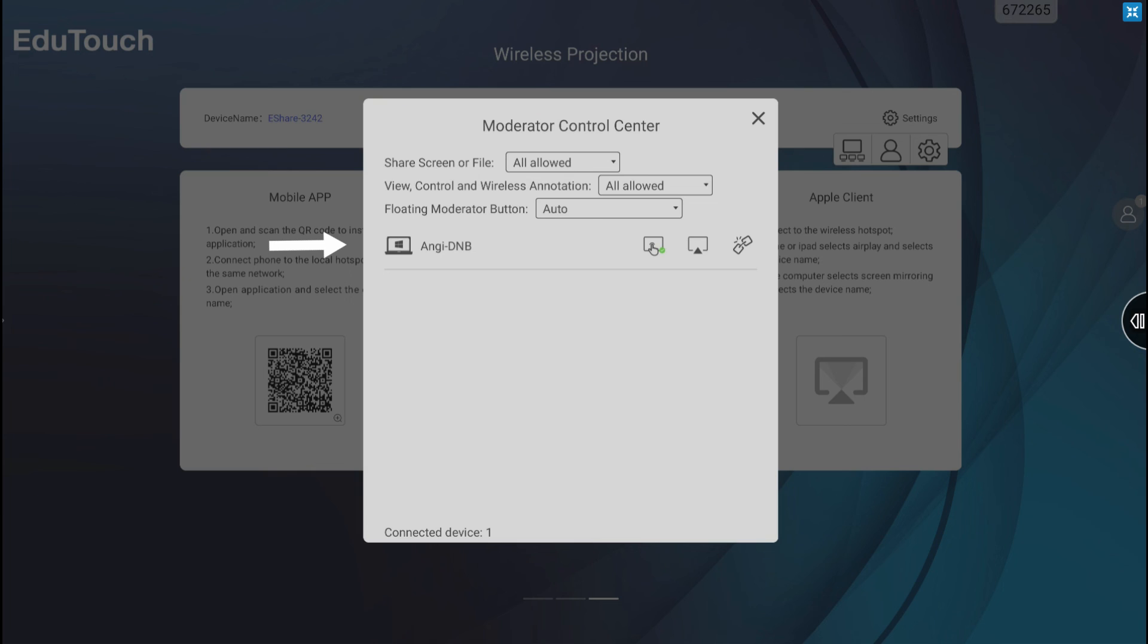A device list is displayed showing you which devices are connected to the panel, and whether they are TV mirroring or screen sharing. Devices can also be disconnected from the Moderator Control Panel. Tap the disconnection icon, and a prompt will display asking you to confirm.